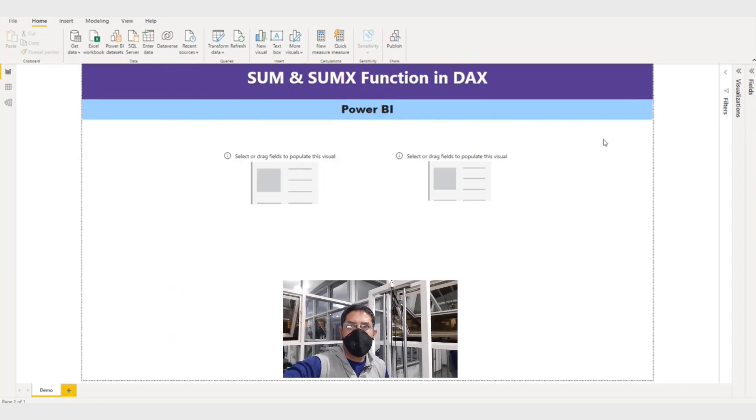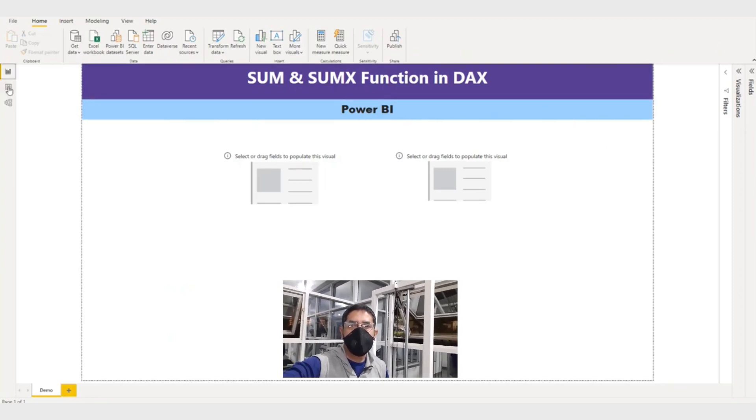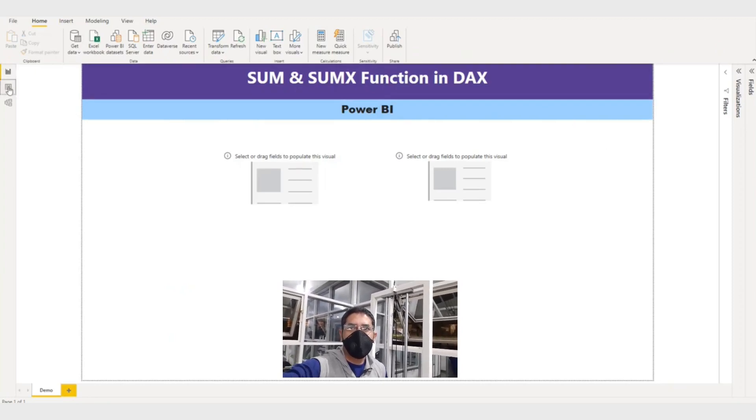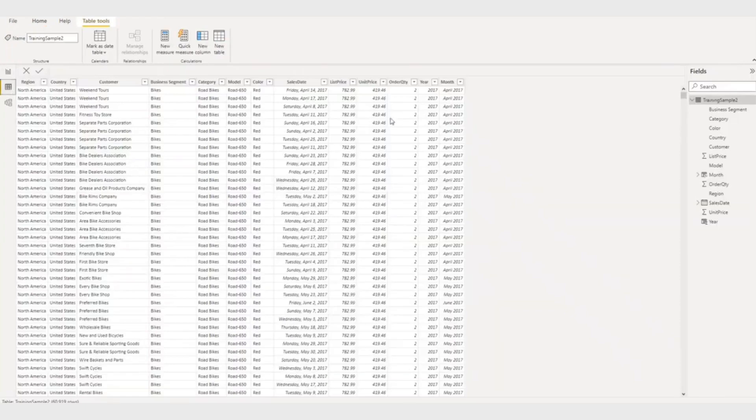So let me show you my dataset. This is my dataset. What I want basically is the unit price multiplied by order quantity. I want a sales amount for each row.